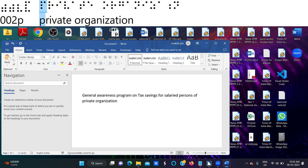The old tax regime has three main slabs: 0 to 2.5 lakhs — no tax; 2.5 to 5 lakhs — 5%; 5 to 10 lakhs — 20%; above 10 lakhs — 30%. As per the new tax regime, there are six sub-slabs: 0 to 2.5 lakhs — no tax; 2.5 to 5 lakhs — 5%; 5 to 7.5 lakhs — 10%; 7.5 to 10 lakhs — 15%; 10 to 12.5 lakhs — 20%; 12.5 to 15 lakhs — 25%; above 15 lakhs — 30%. This is the base difference between old taxes and new taxes.